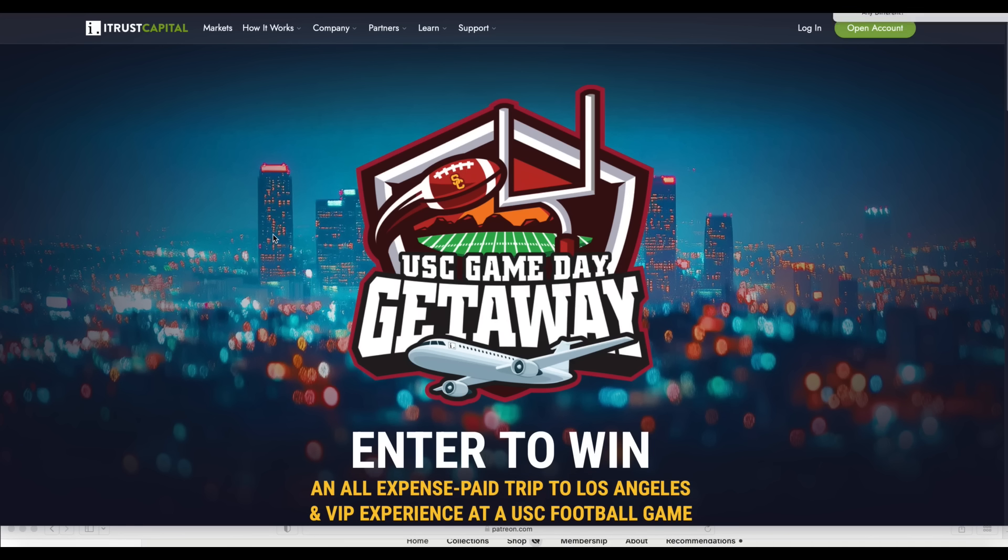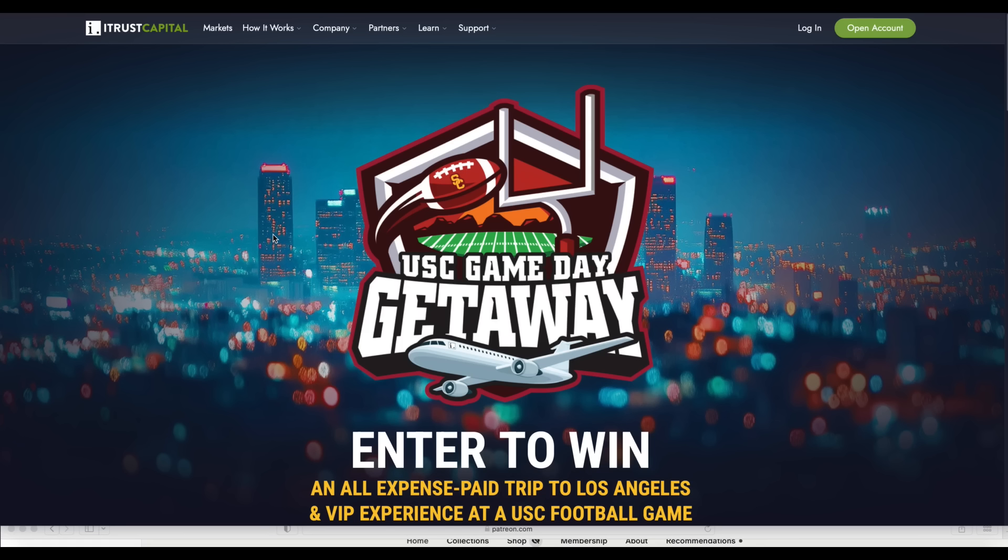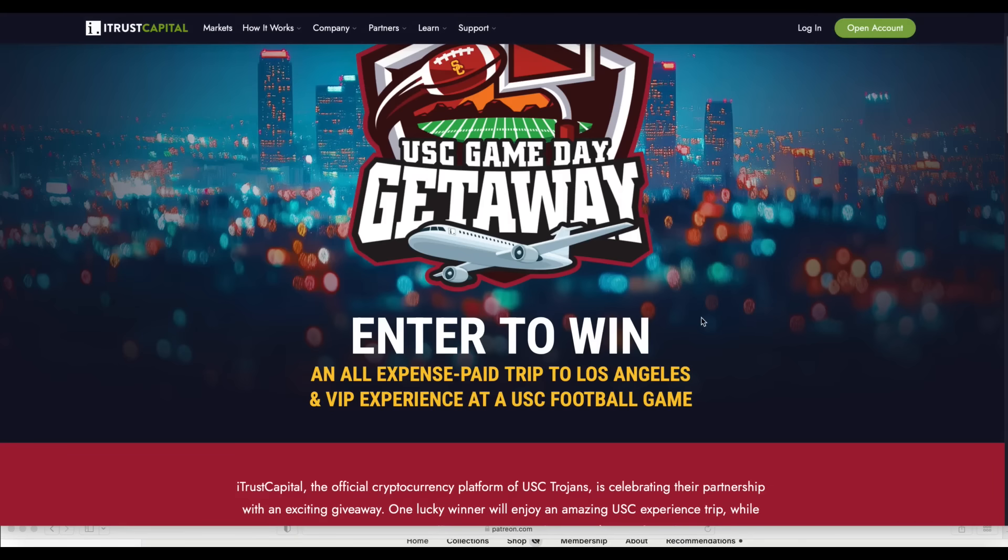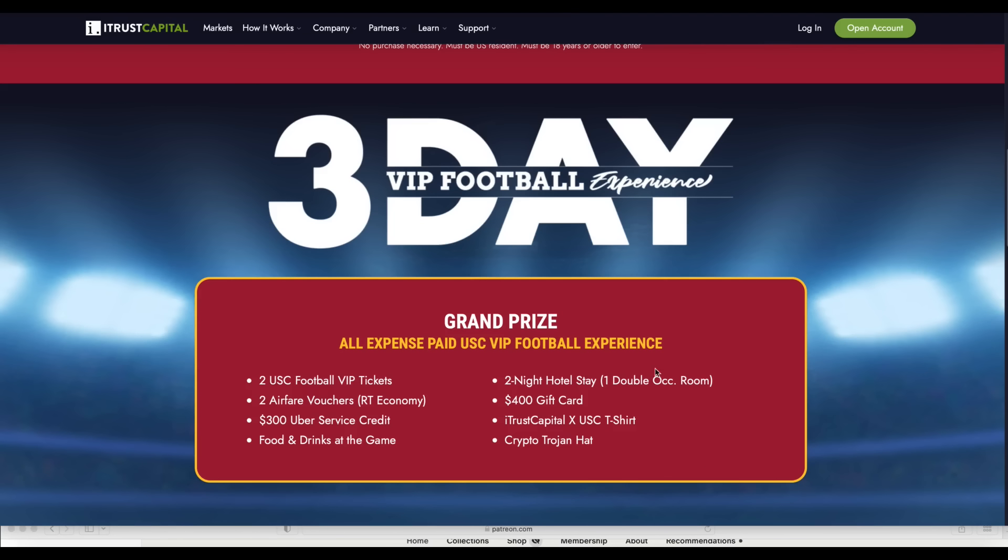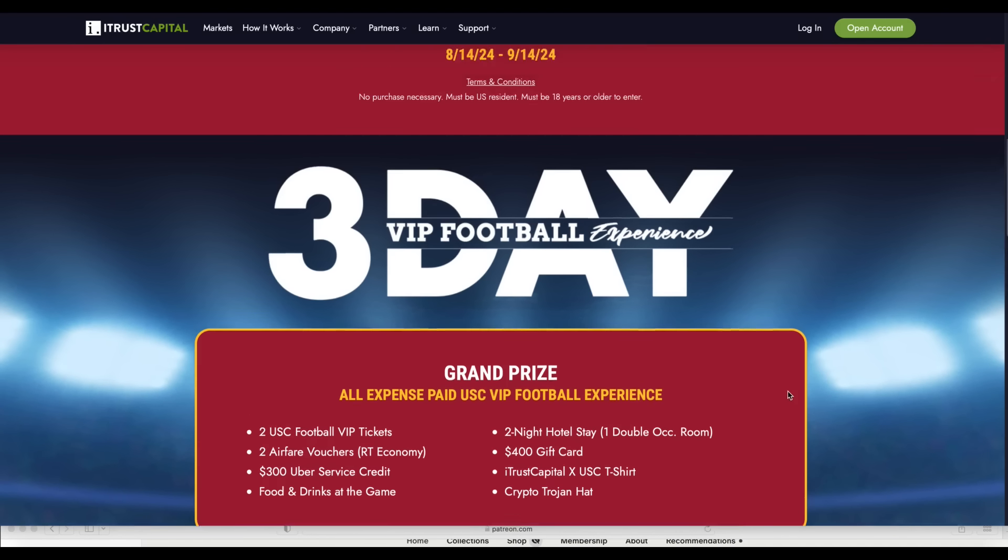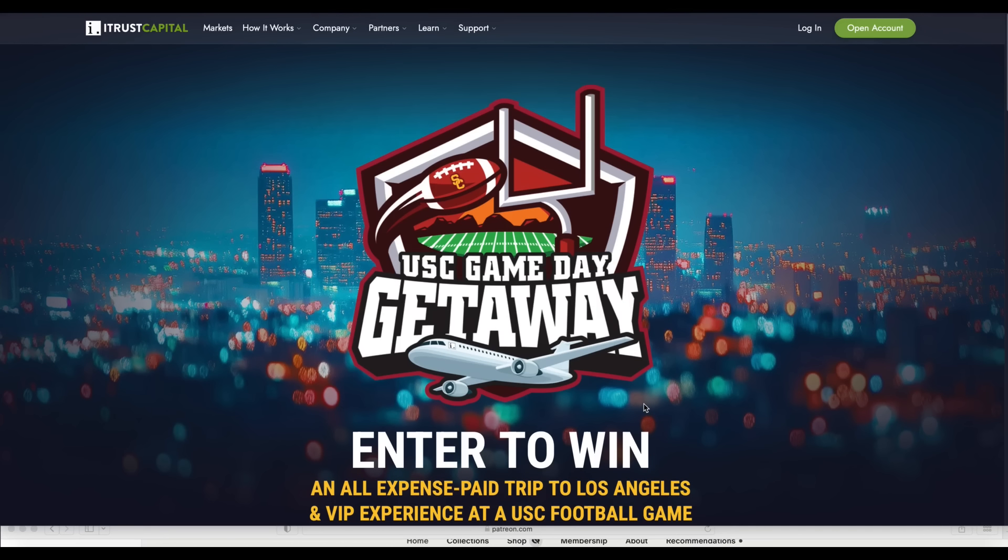So I want to remind everybody that iTrust Capital, who is one of my sponsors, they're doing this USC game day. I watched USC beat LSU last night and iTrust Capital is one of the sponsors of USC football. So they're doing a giveaway where you can win a trip to USC. They're giving away two USC VIP tickets and it is VIP. I've been there. Trust me on that. Two airfare vouchers, $300 Uber service credit, food and drinks at the game, two night hotel stay, $400 gift card. You get a t-shirt, you get the hat.